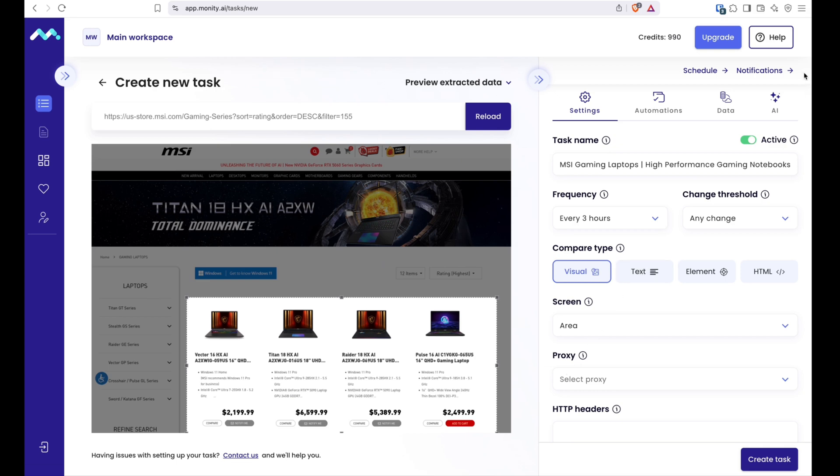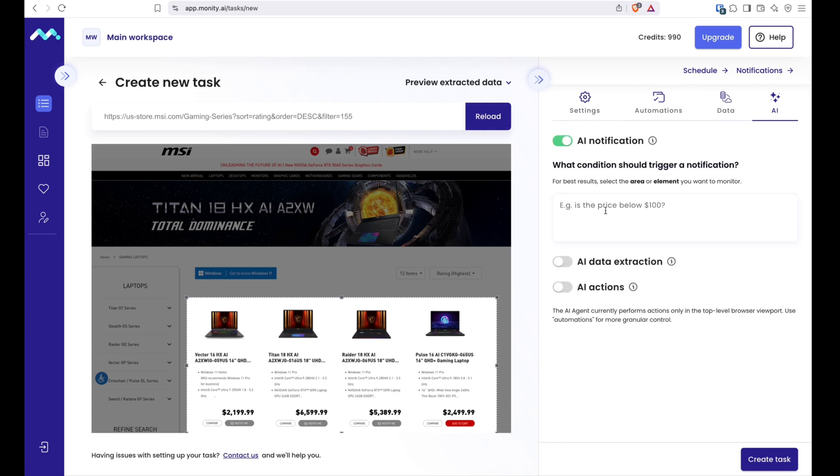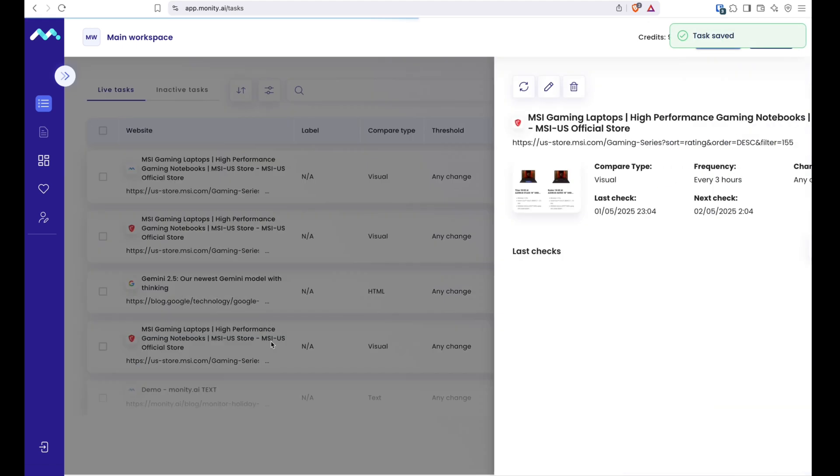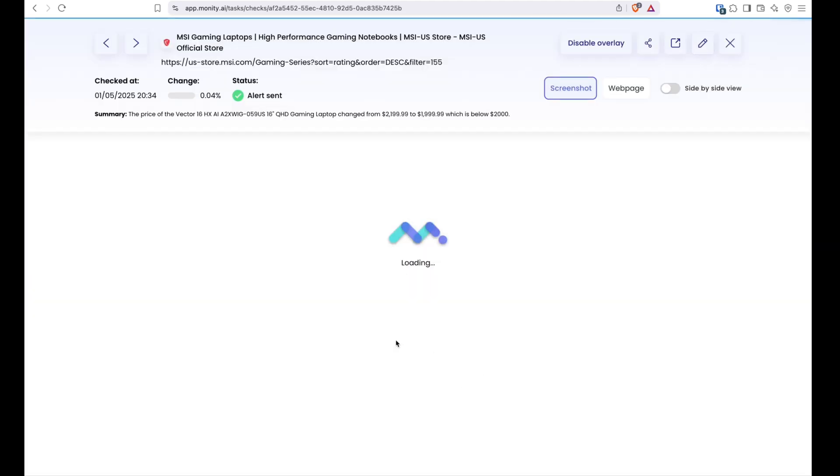In this case though, I will enhance the setup with a prompt as I only want to be notified if the price drops below $2000. I don't really care about other changes in this section. So I will enable notification, type in my prompt, and that's it. I will only get a notification when that specific condition is met. And that's the result I showed you before.